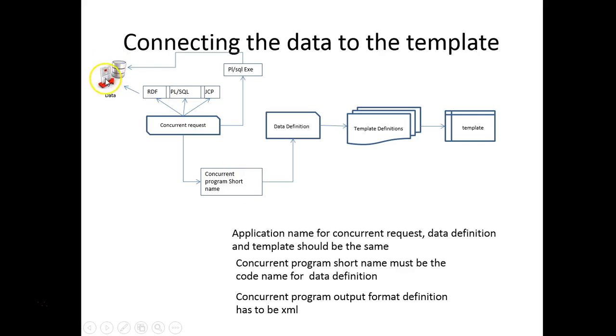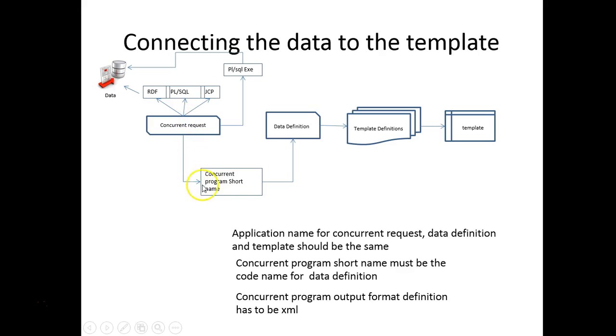We have the data that's extracted by the concurrent request. The concurrent request can be a PL/SQL or RDF or a Java based concurrent program. The concurrent program is tied to the short name.